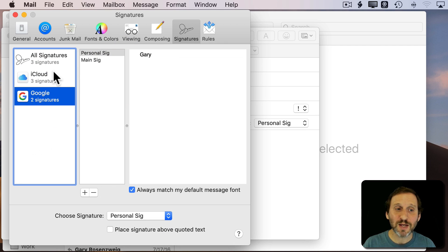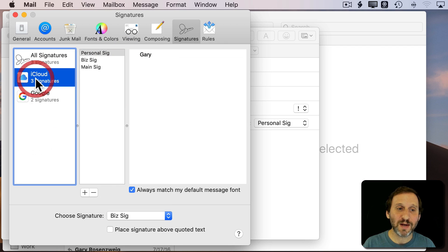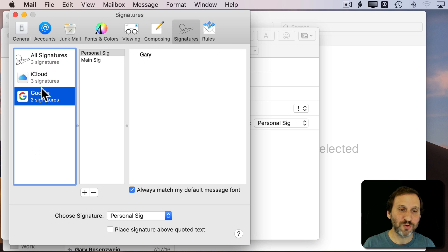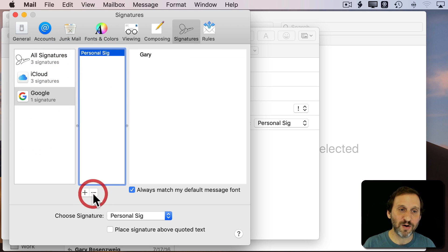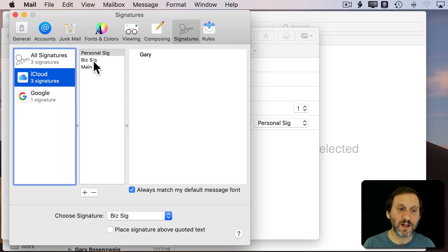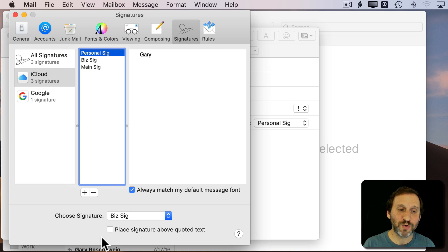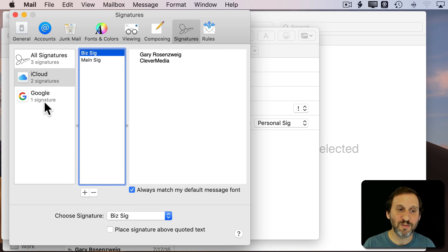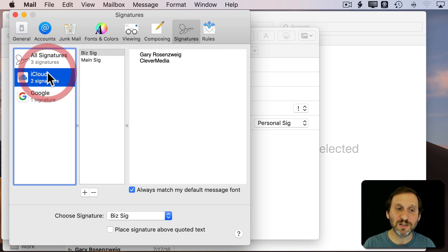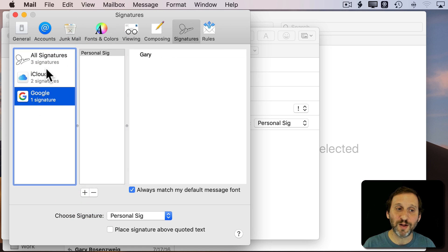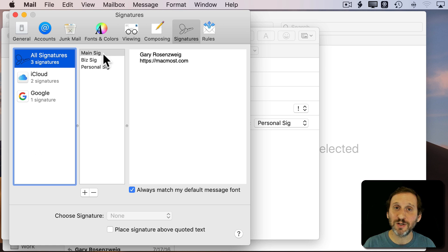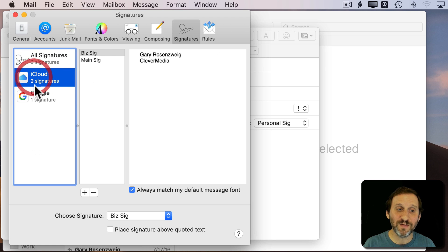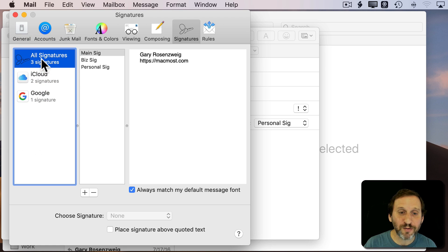So this is how you do it. If you ever want to edit this you can go in and say okay under Google I don't want to use my Main Signature there ever. I just want to have Personal Signature. Under iCloud I never want to use Personal Signature. You do the minus button there. You can see only those two are available. You can have extra signatures under All Signatures that aren't even here and swap them in and out whenever you want.